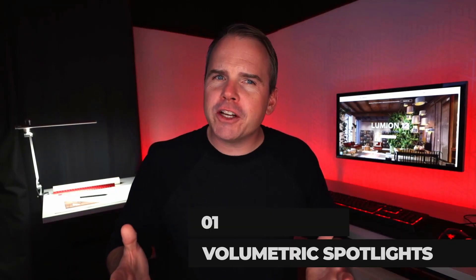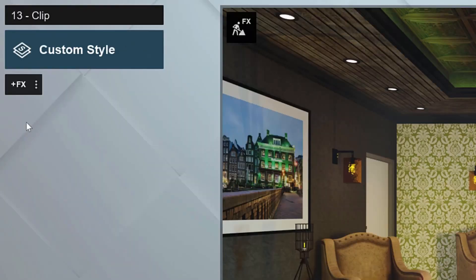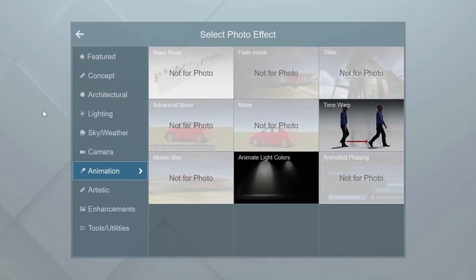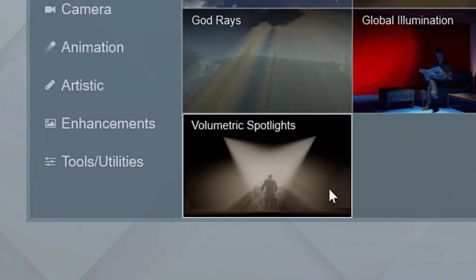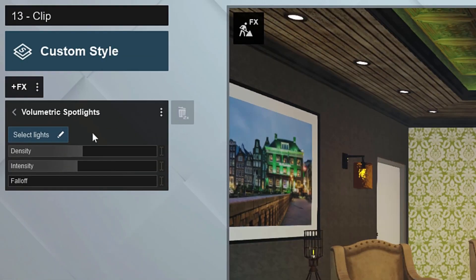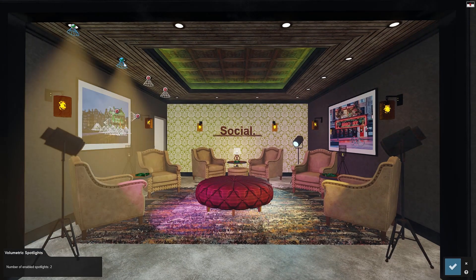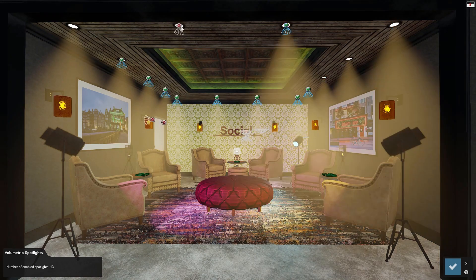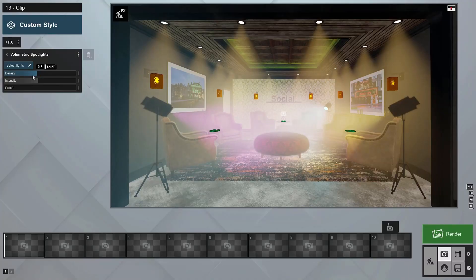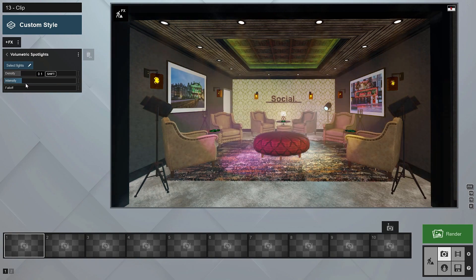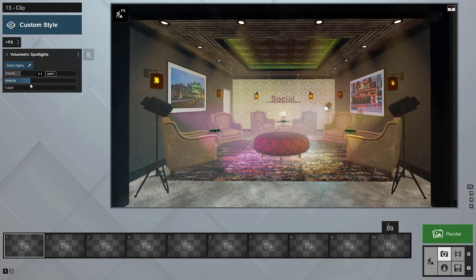Our first new feature is that Lumion eye candy that keeps us all coming back for more. The new volumetric spotlights effect can be found in the lighting category in both the photo and animation studios. Once you add the effect, click the select lights button, select some spotlights, and click the checkbox to save your selection. Now adjust the density, intensity, and fall-off sliders to cast a hazy atmospheric vibe.